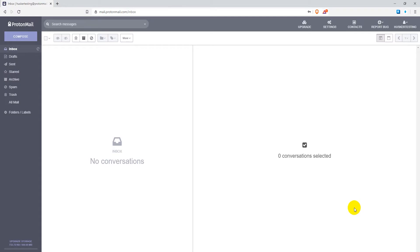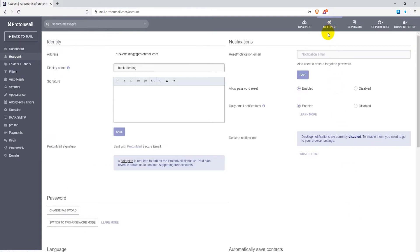To change the password on your ProtonMail account, after logging in, go to settings. On the first page you will see the password section on the bottom left.